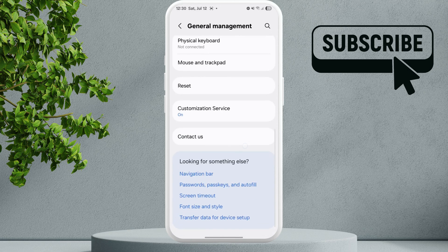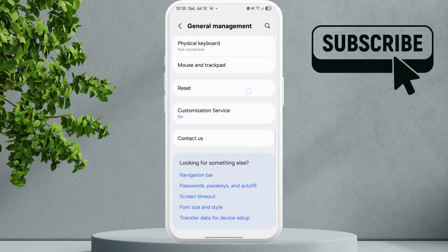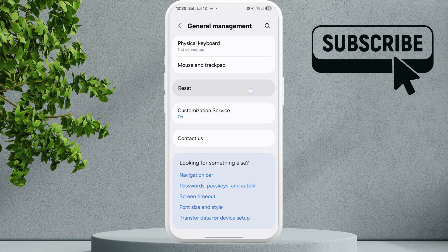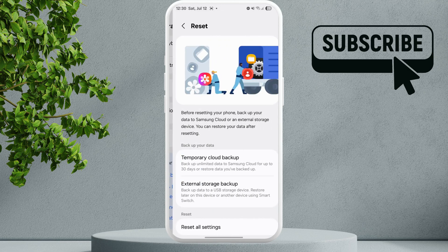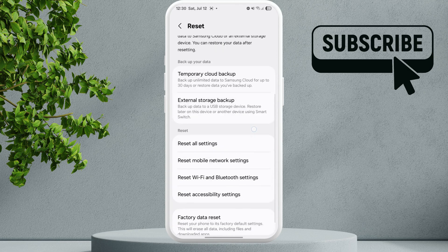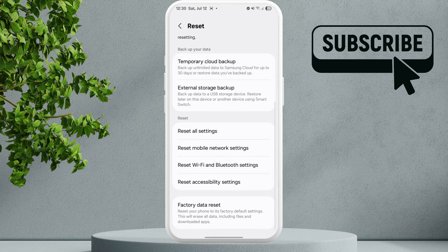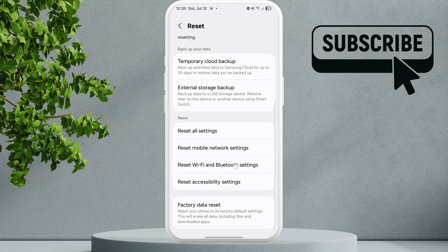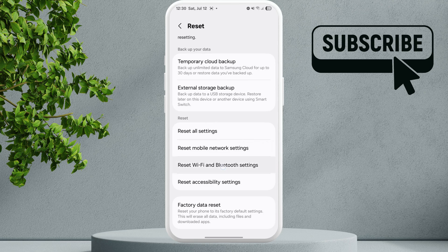Scroll down and tap on Reset. Here you'll need to scroll down again and select Reset WiFi and Bluetooth Settings. On some phones, it will show up as Reset Network Settings. Simply tap on it.